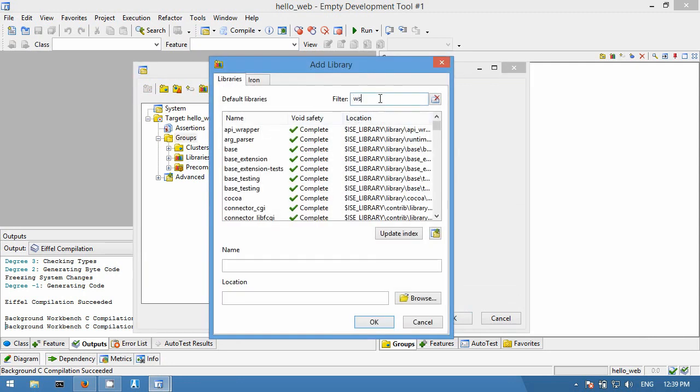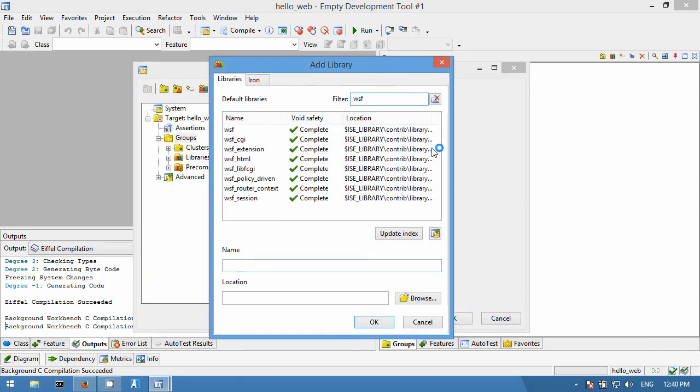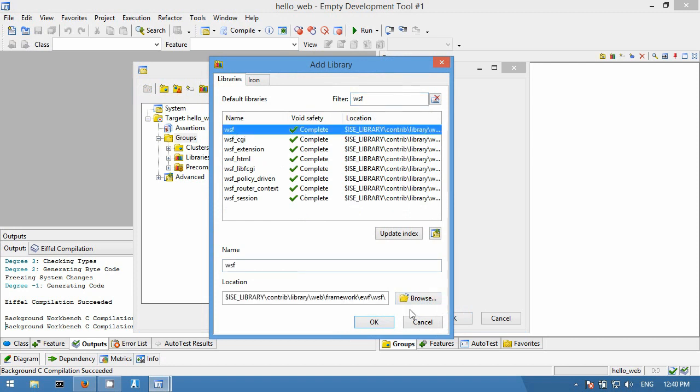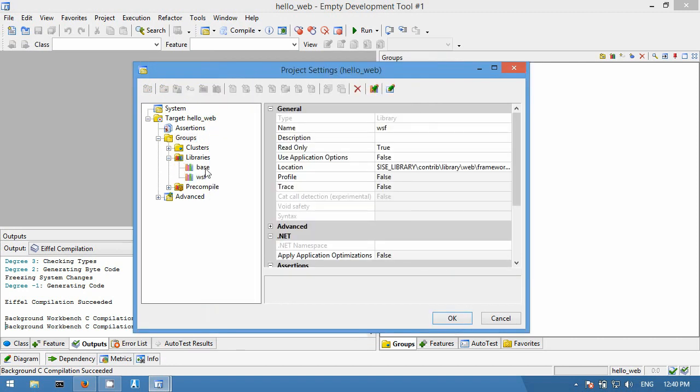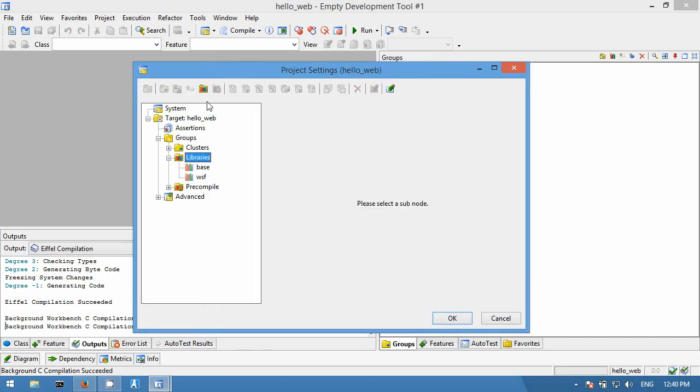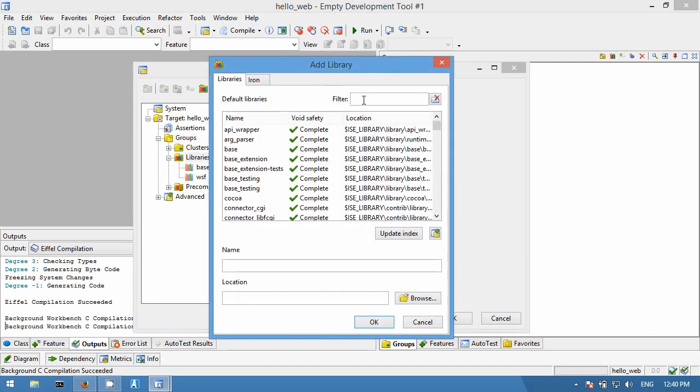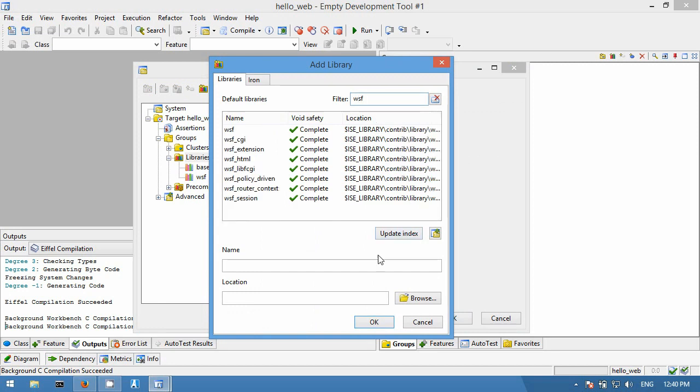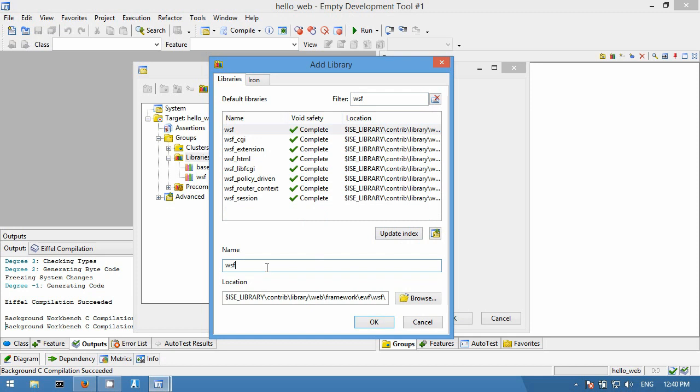For that, we go into project settings, look up the WSF library, and add it. Then we need to add the Nino library. Because it does not show up in the list of libraries, we select the WSF library and modify the path to the right location of the Nino library, which is under WSF/default/NinoSafe.ECF.